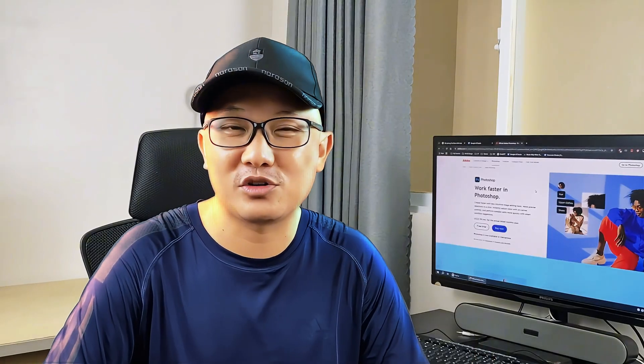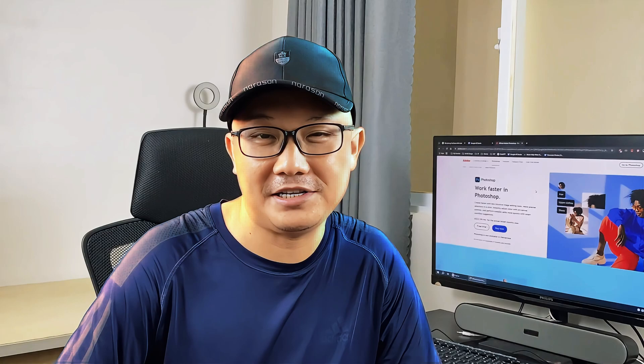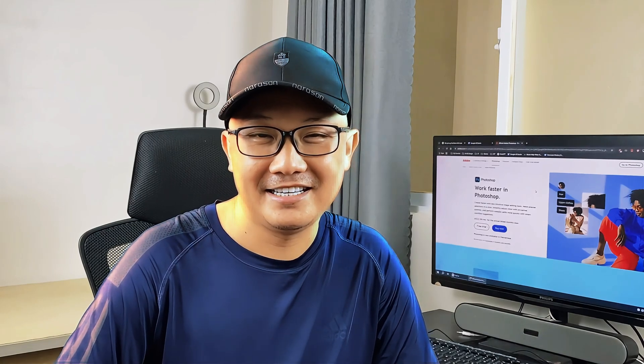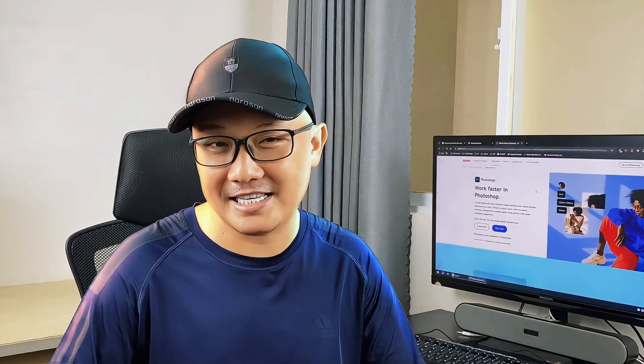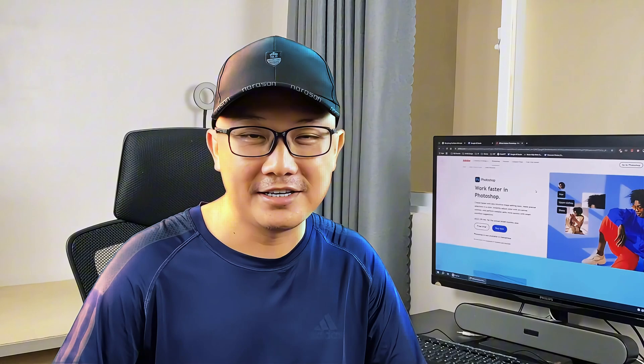Hello everyone, welcome back to my channel, and this is the first time I am showing my face here. In today's video, I am excited to bring you something new.